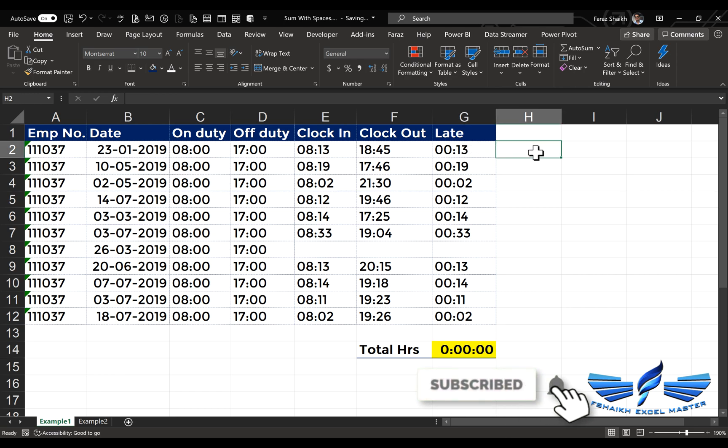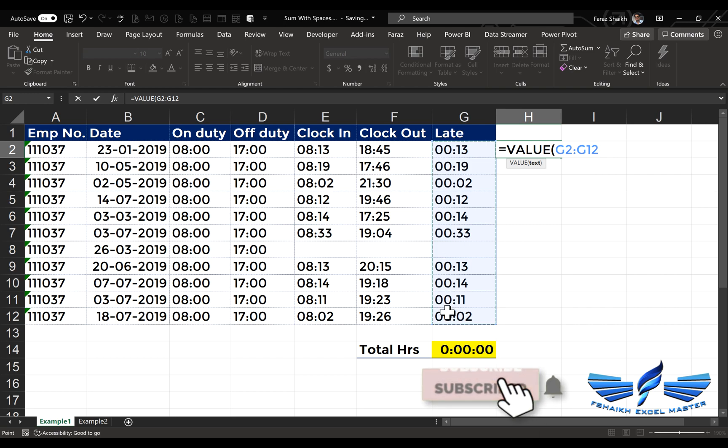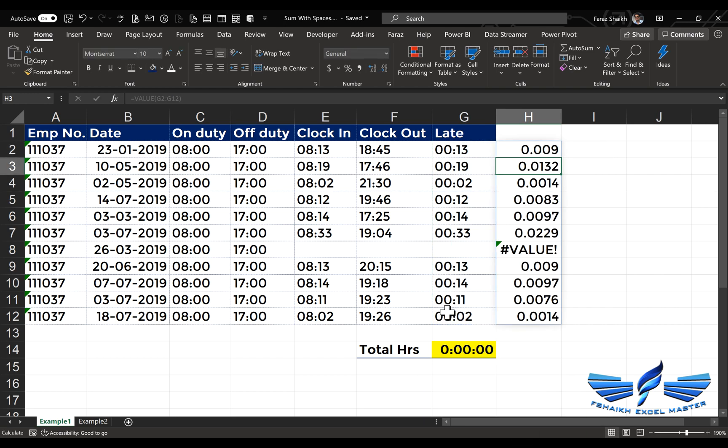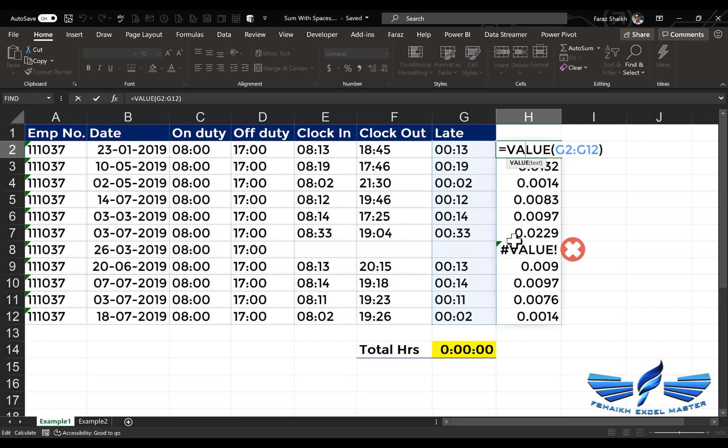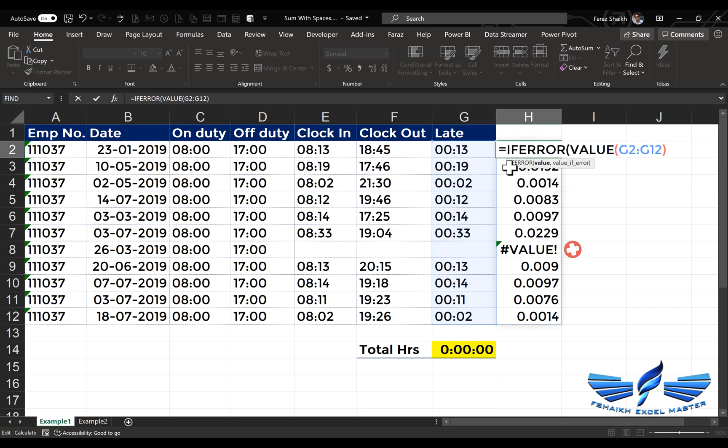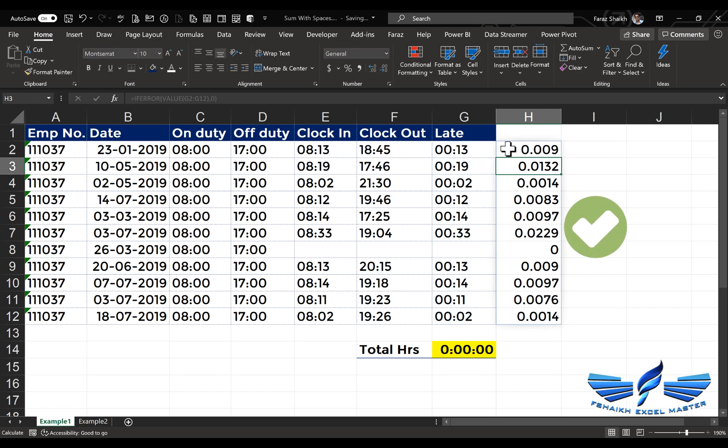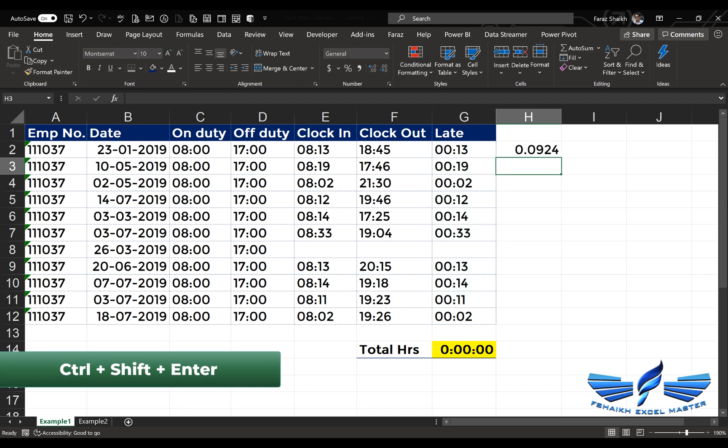So here we go: equals to VALUE and the entire range, close parentheses, Enter. As soon as we hit Enter, the entire range in the dynamic array which was text has been converted to value. Now we have an error called VALUE error because there is no number here. To handle that situation we are going to write IFERROR and comma, and we'll call it as zero. If there is an error, just return it as zero. Then that function we are going to wrap into the SUM function.